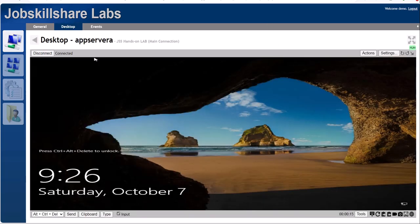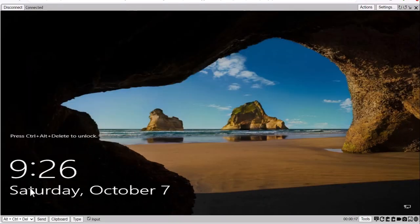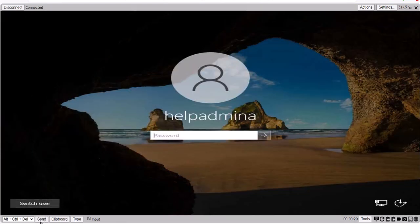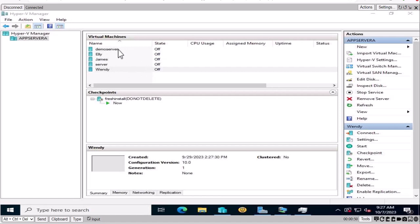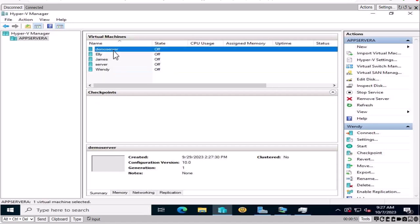We're going to use Hyper-V because we want to learn this from scratch. Right-click and go to desktop, maximize the window, and send Ctrl+Alt+Delete using the button, not your keyboard. Log in with the helpdesk admin account. As you can see, all machines are turned off, which is a good thing. If any machines are still running from previous tasks, make sure updates are done and then shut them down, because we'll need memory for the demo server.